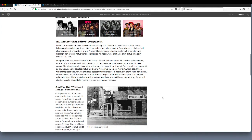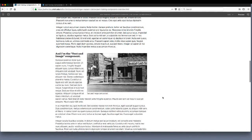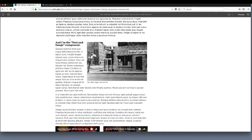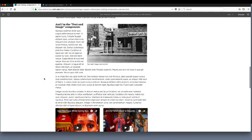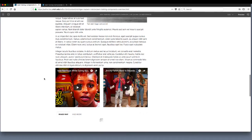We also have the text editor component, which displays a simple block of text, and the text and image component, which also displays text and allows the addition of a picture within that text. The size and position of the image are customizable and the text wraps around it. There is also a YouTube component, specifically coded for adding a YouTube video to a page on your site.